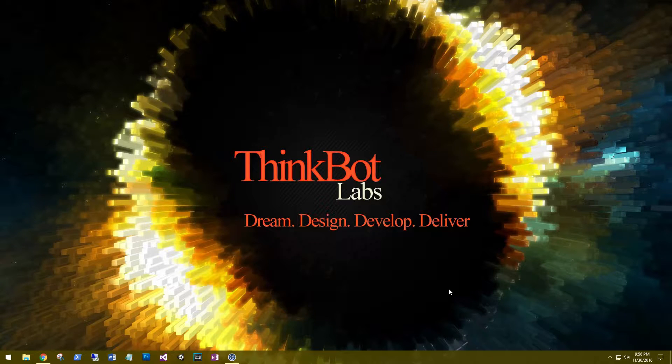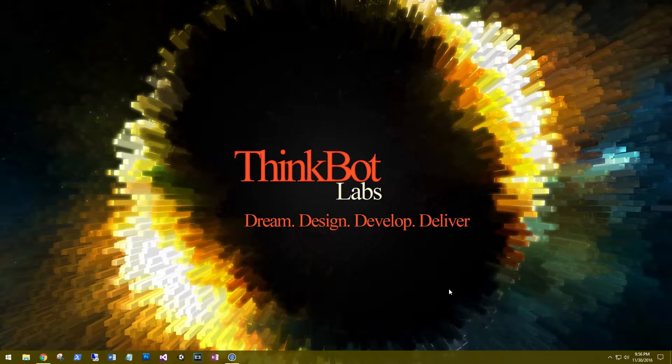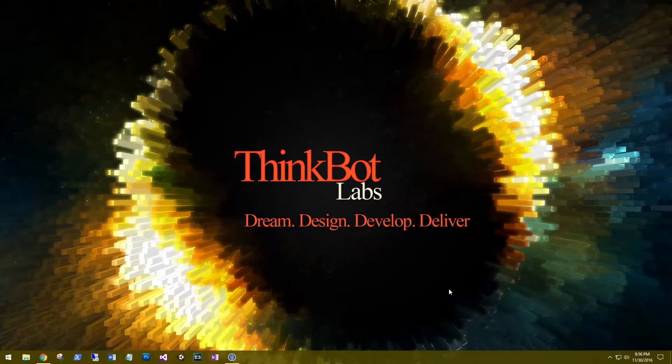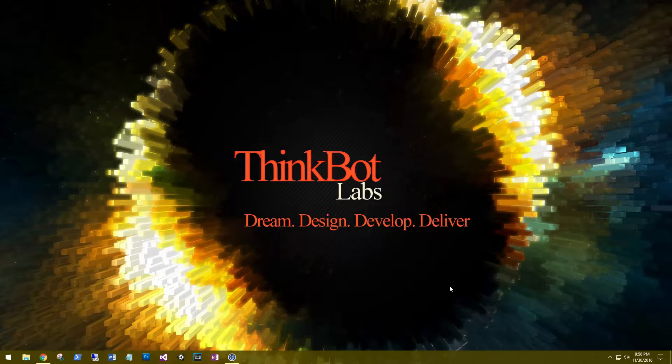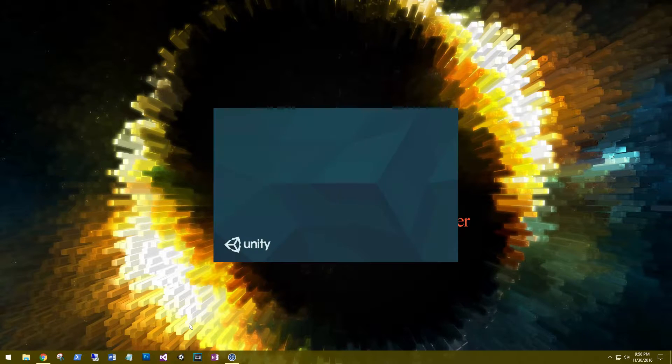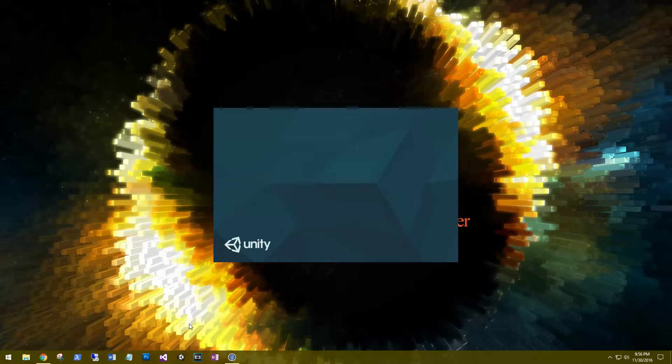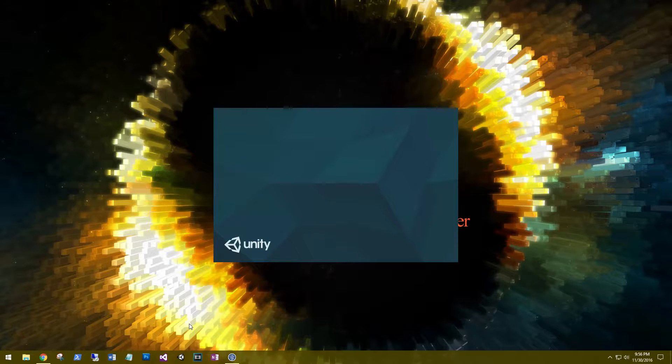Hi, this is Aaron at thinkbotlabs.com and welcome back. I just finished doing my upgrade to Unity 5.503F. The upgrade went pretty smooth, didn't have any issues on any of the code that we've written for our project.